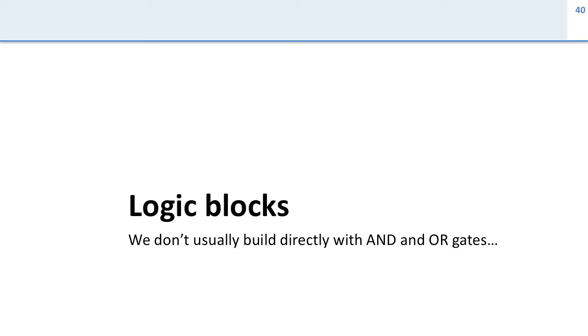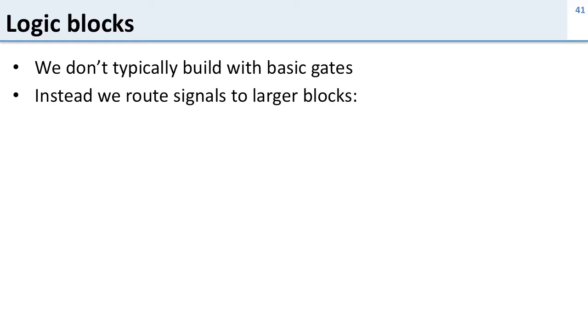So now we're going to talk about some important logic blocks. And the reason for this is that we don't usually build directly with AND and OR gates. So we showed you AND and OR gates, but we're not going to build circuits out of them most of the time.